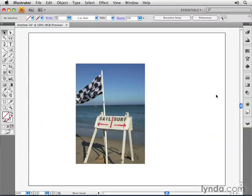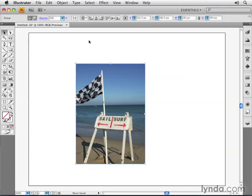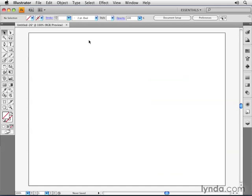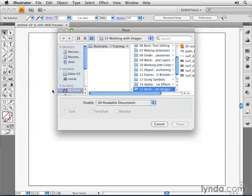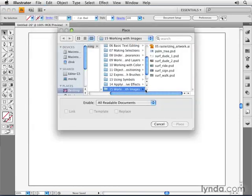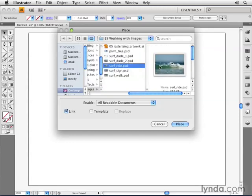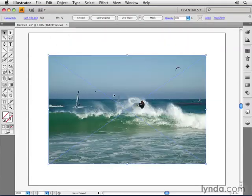Let's take a closer look at how masking actually works. Let's do it in a manual way, not the automatic way like we just did. I'm going to choose Command-A or Control-A to select everything and press Delete. Now I have a blank document again. Let's go place another picture. I'll go to the File menu, choose Place, navigate to Chapter 15, and choose this one called Surfride.psd. I'll click on the Place button.